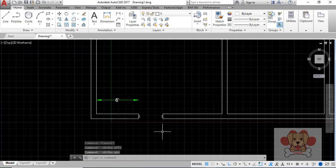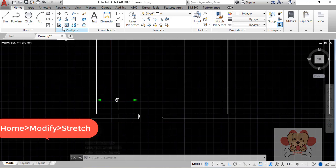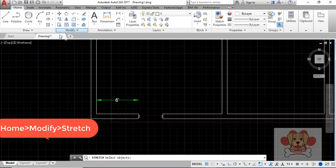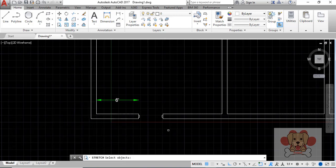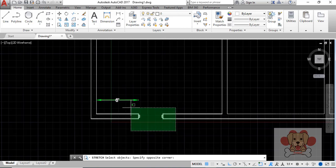Here's how. STR Enter or Stretch Enter to start the Stretch command. Select objects using a crossing window, default.